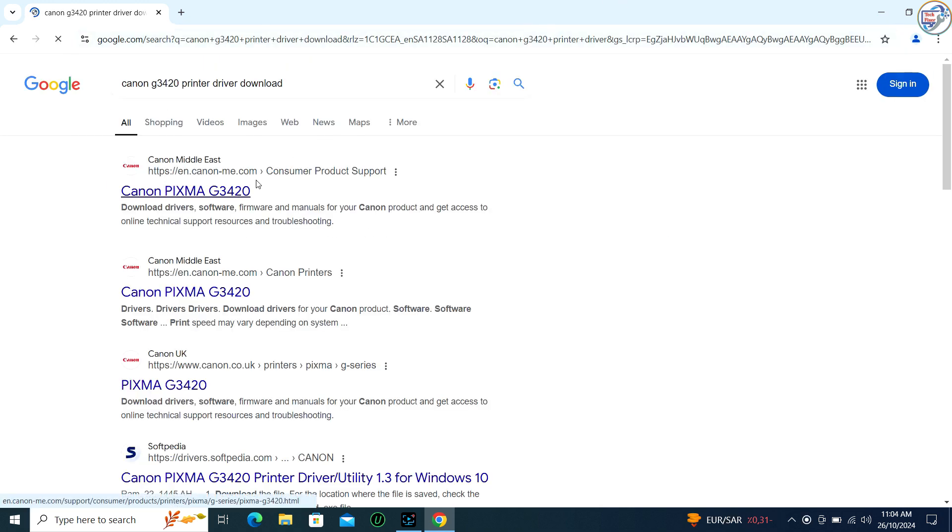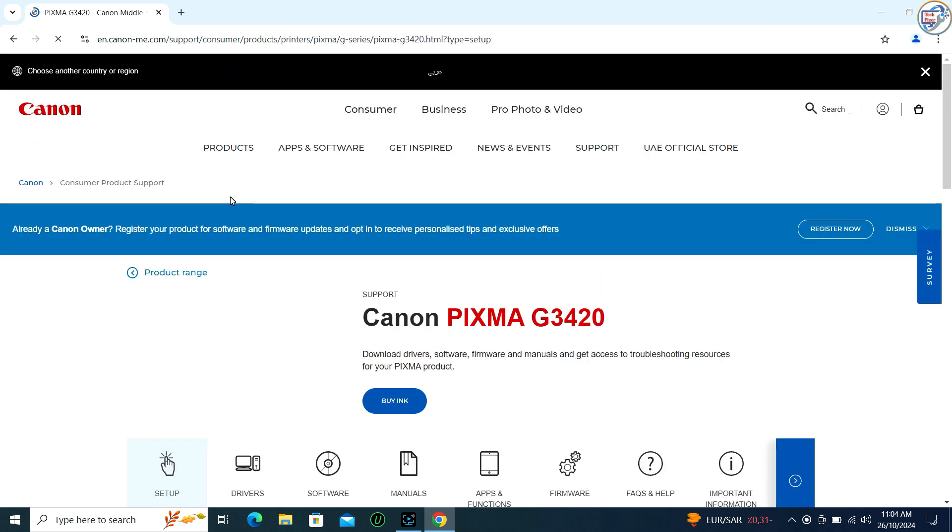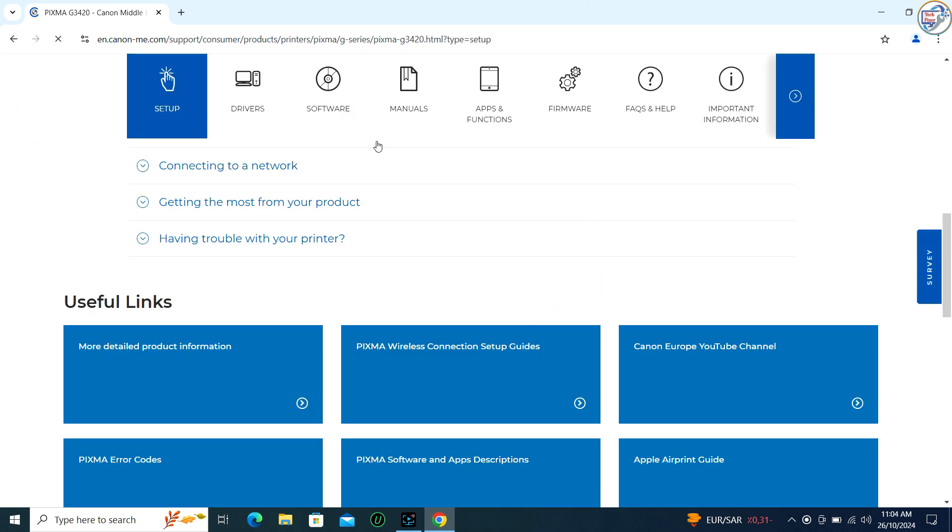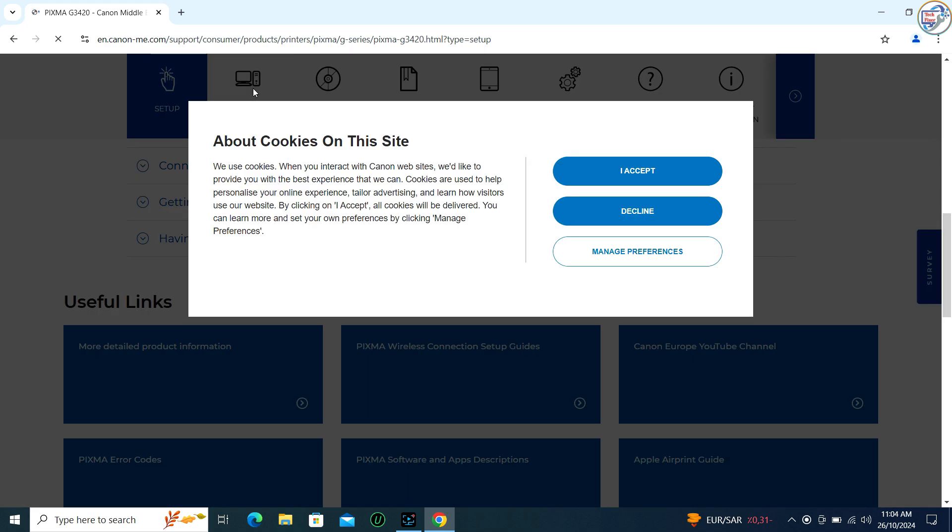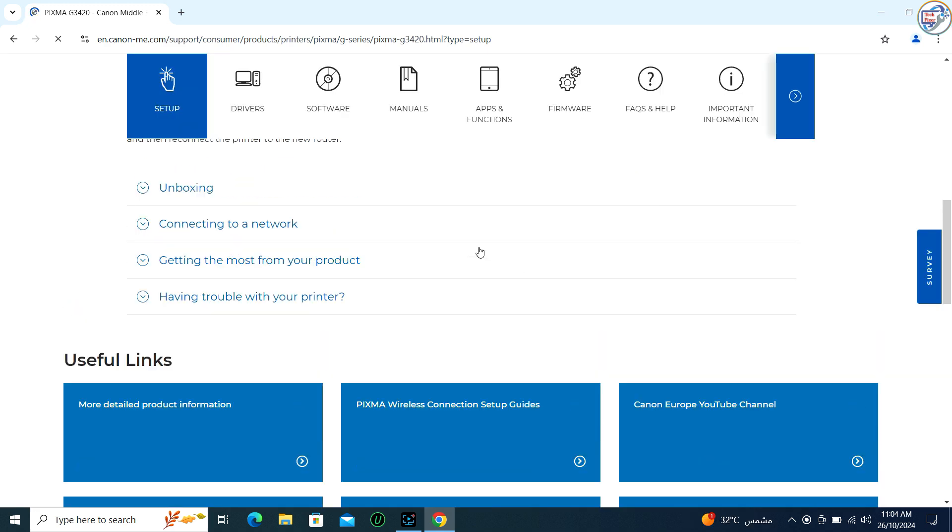From the search results, click on the official Canon support website for that printer model. On the product page, click on Drivers and Downloads or a similar option.